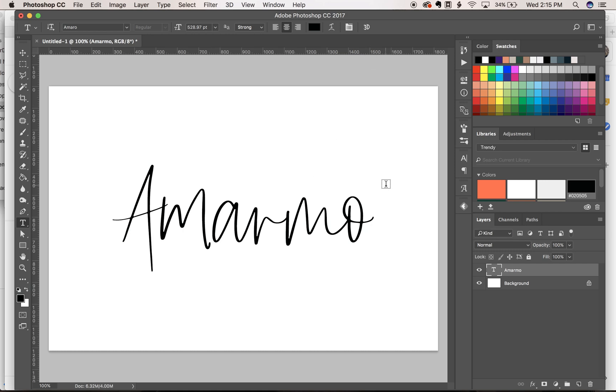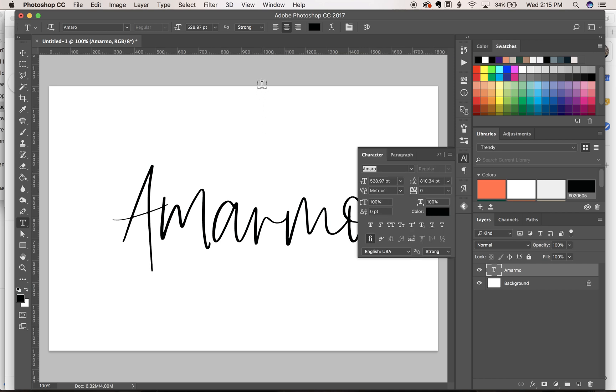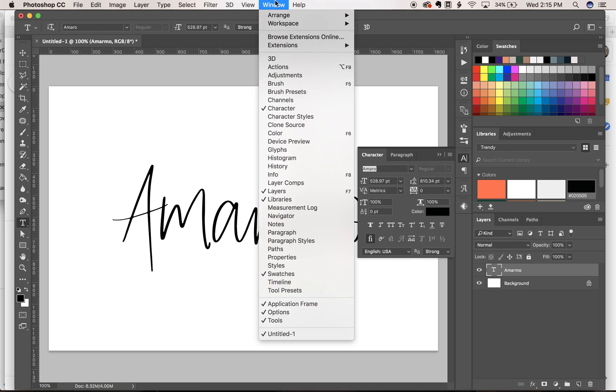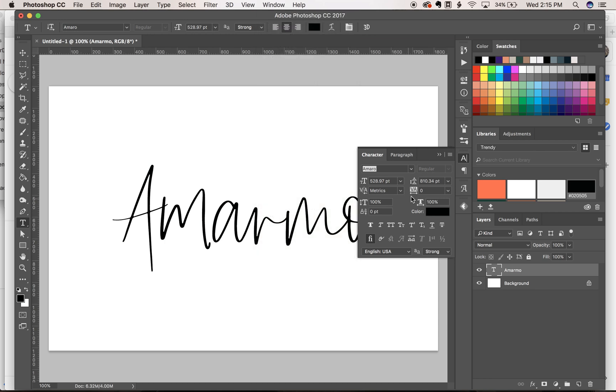I also make sure that in my character panel, which is this here, and again you can go up to Window, Character if you need to, I make sure my automatic ligatures button is turned on.